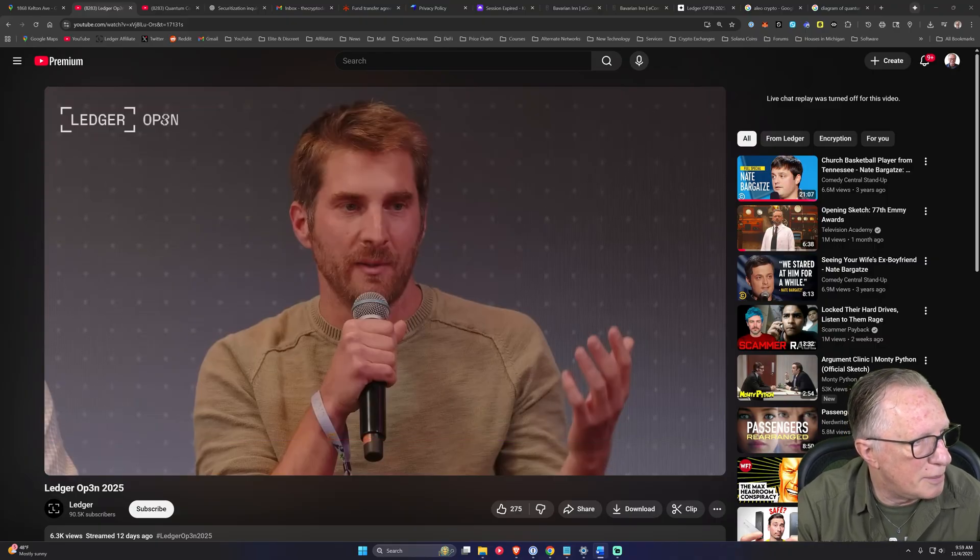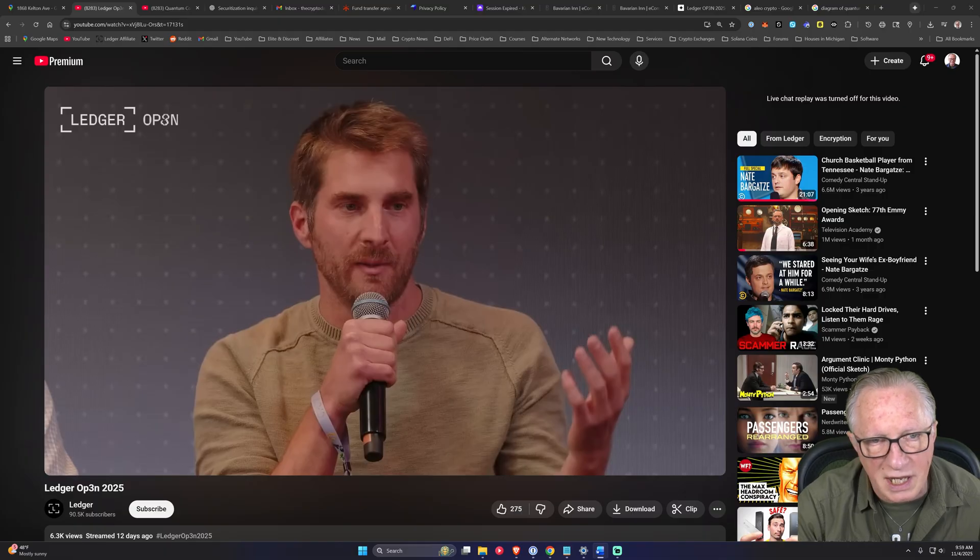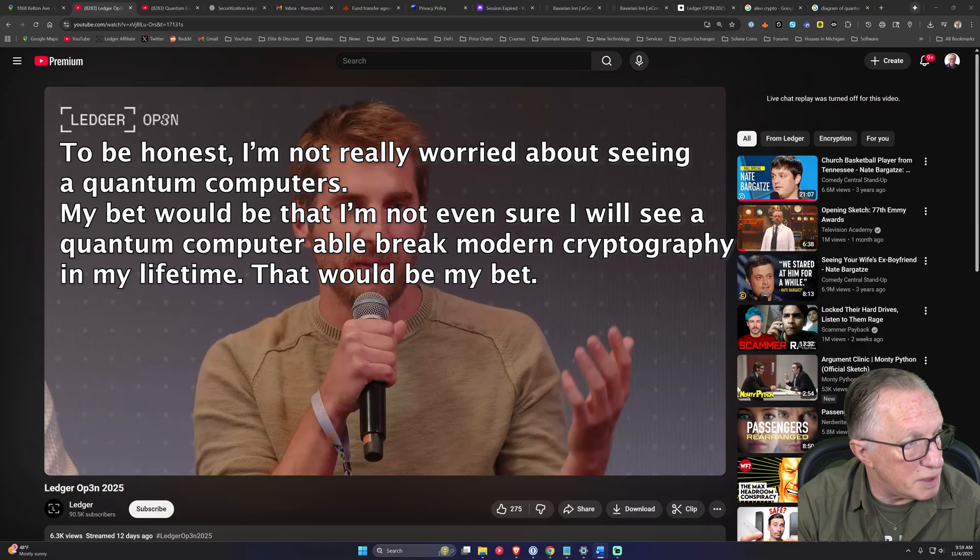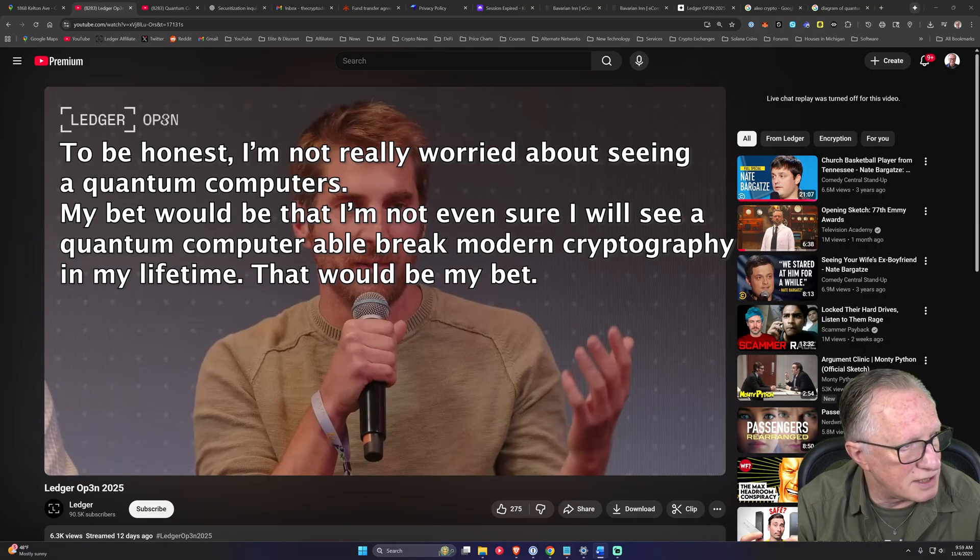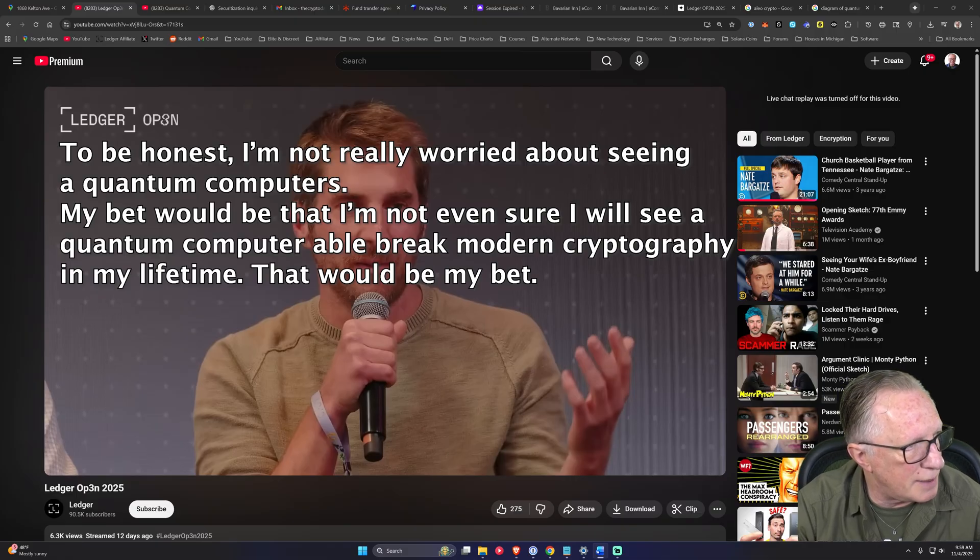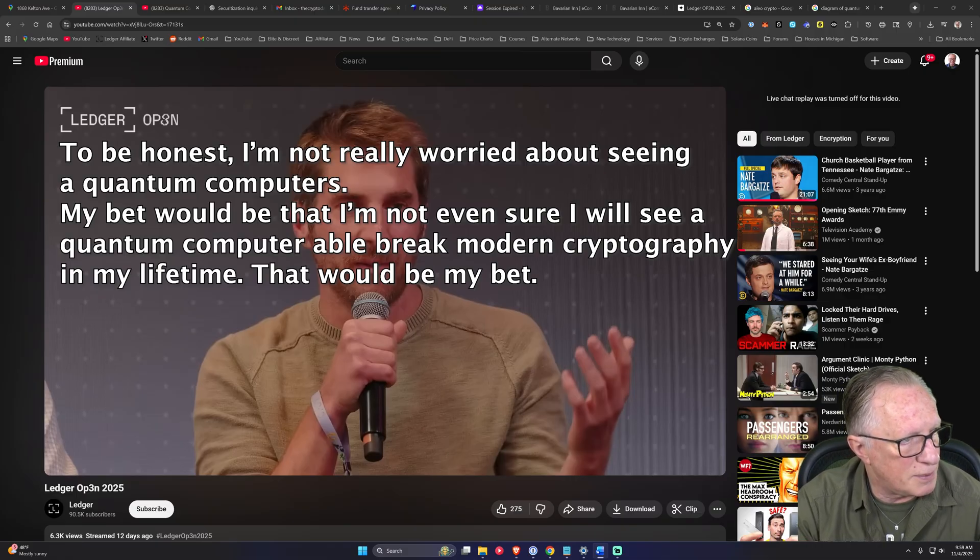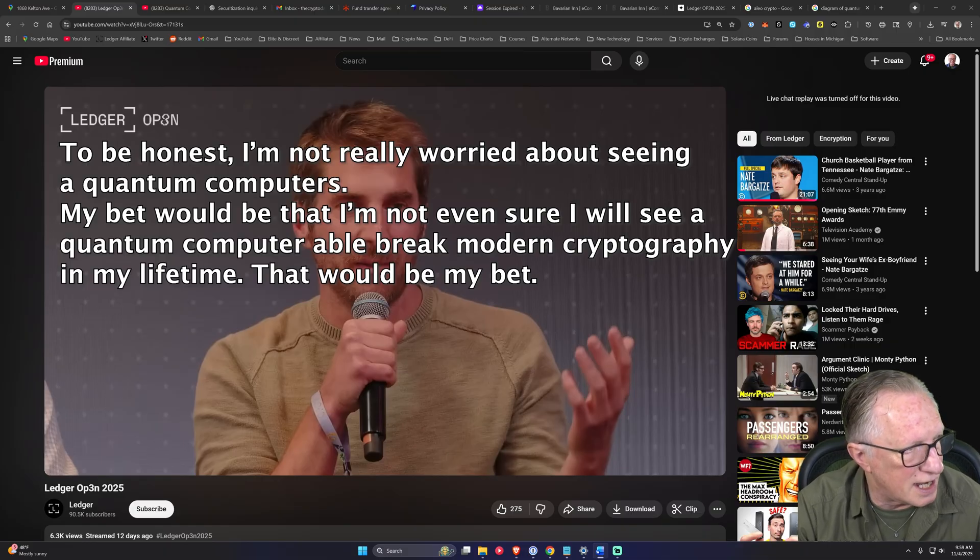But Charles says something very interesting. He says, I, to be honest, I'm not really worried about seeing quantum computers. My bet would be that I'm not even sure I will see a quantum computer able to break modern cryptography in my lifetime. That would be my bet.